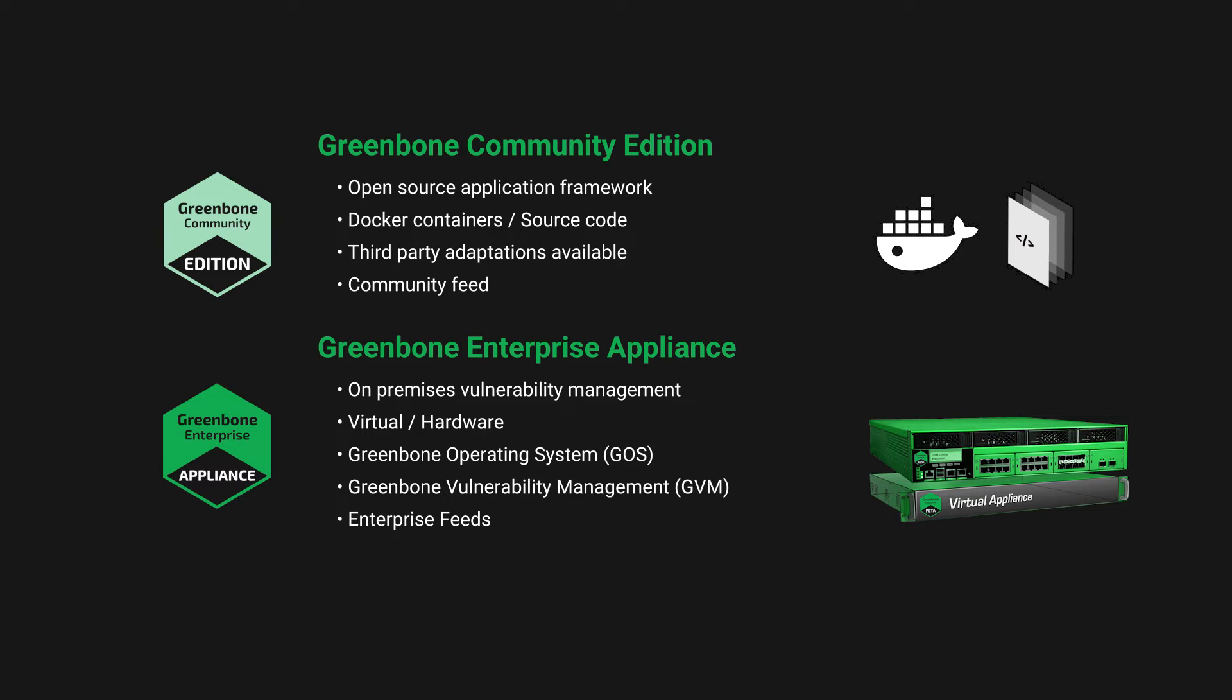The Greenbone Enterprise product line has several tiers of its physical and virtual appliances and licensing options depending on the size and complexity of the client organization's network.